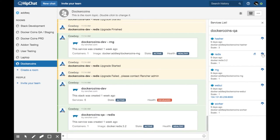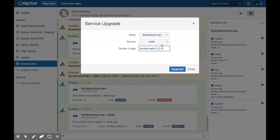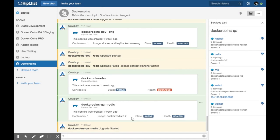The upgrade icon allows you to upgrade a service by providing a new Docker image. Once you begin the upgrade, HipChat will send a notification to the room about the upgrade status.